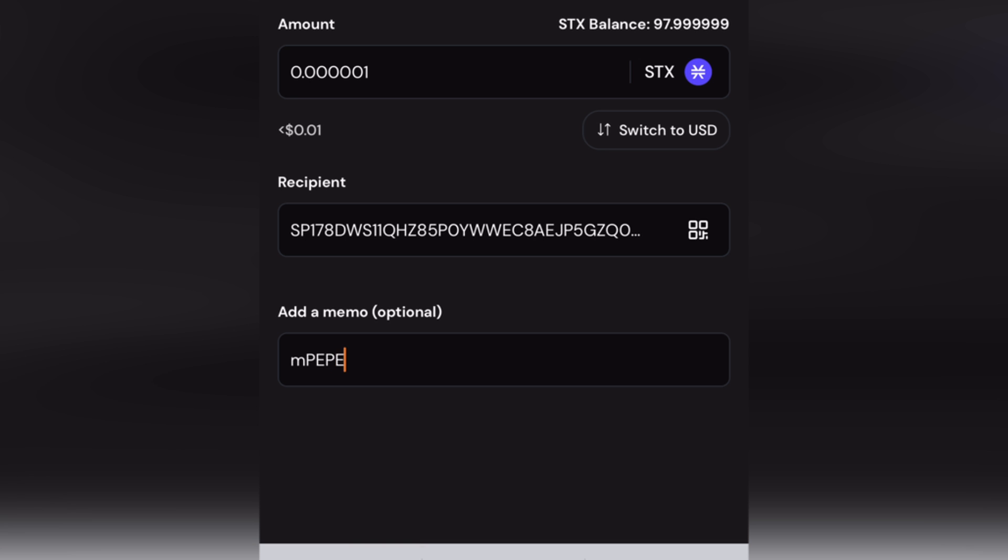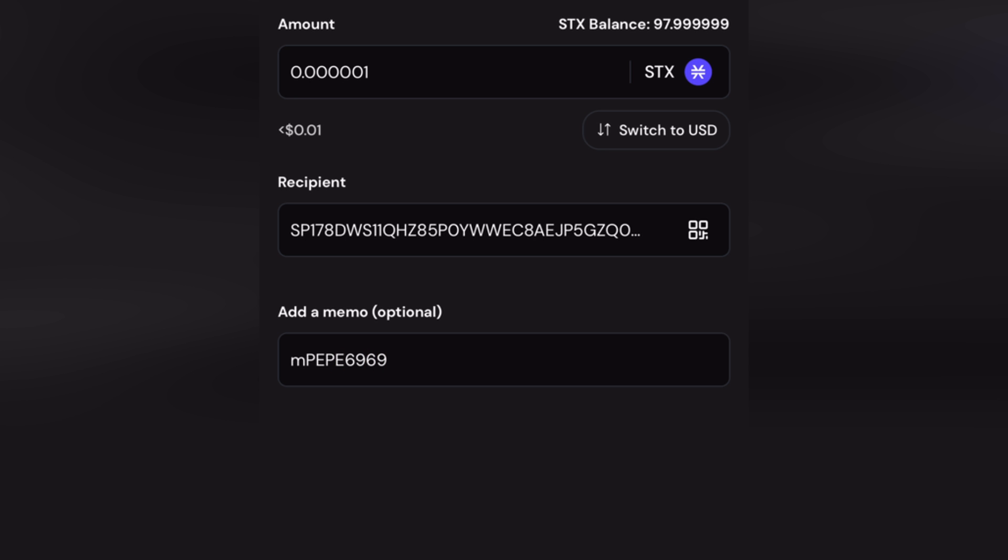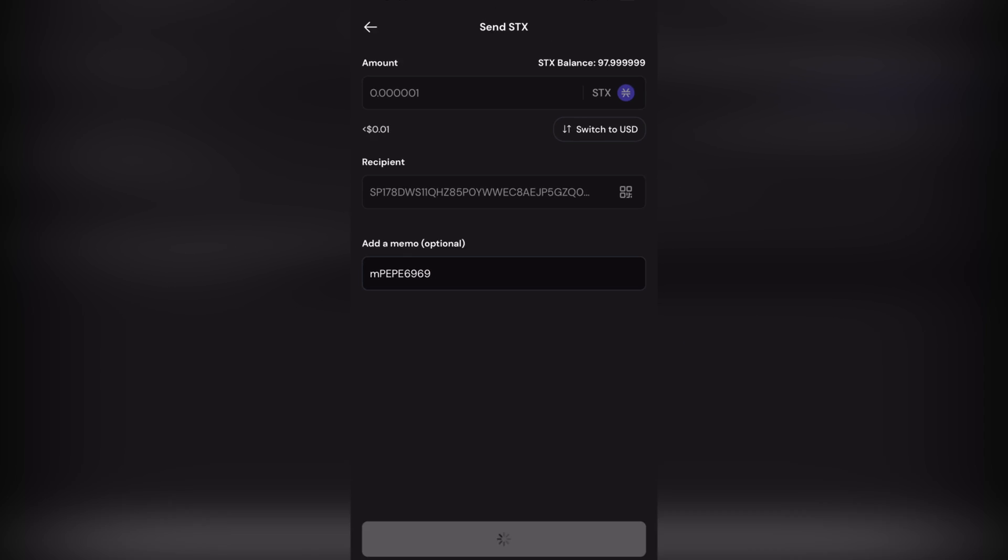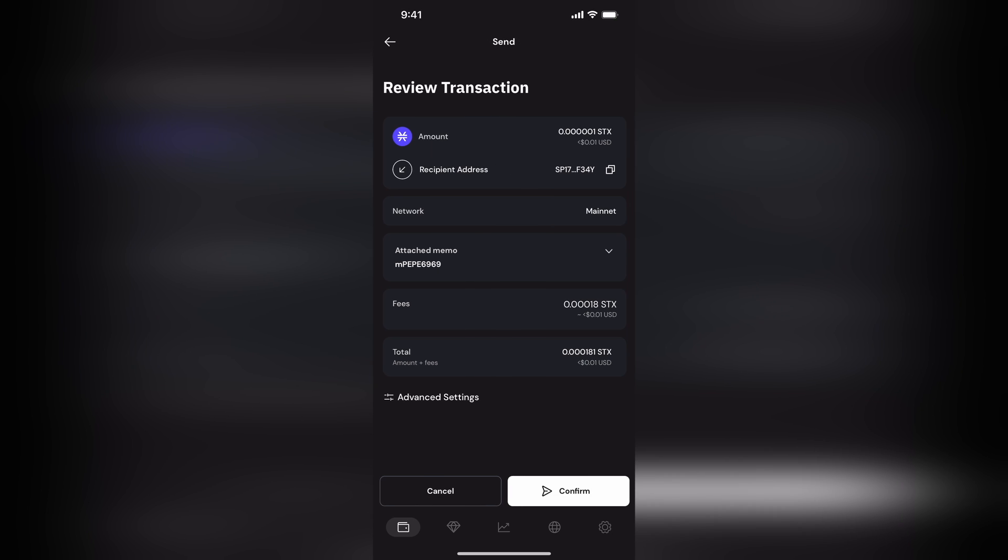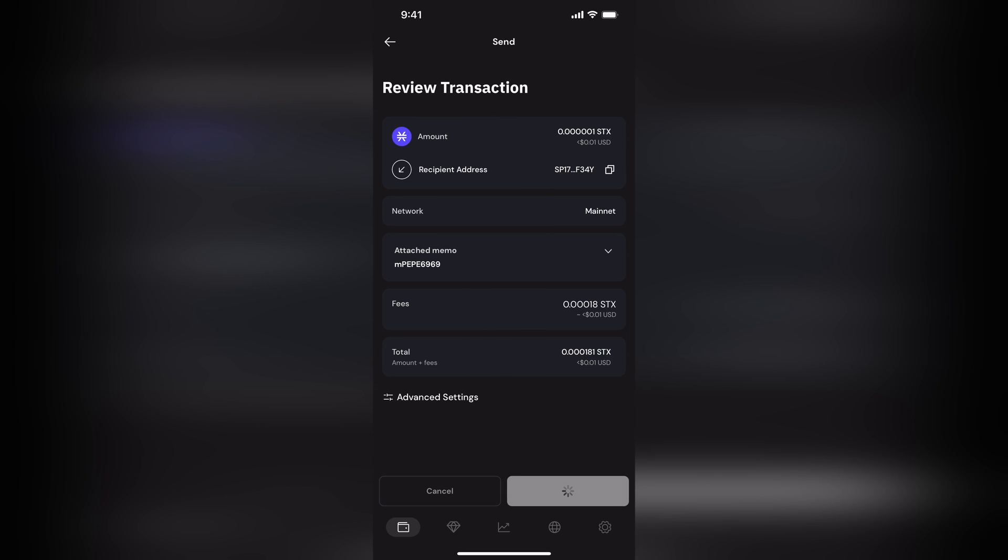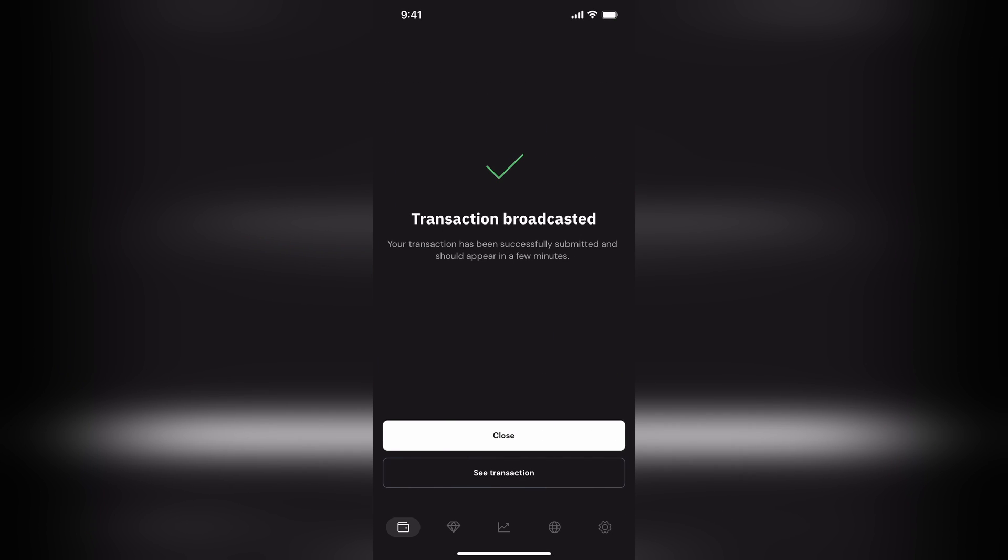And then the memo is M for mint, Pepe, and then the ticker, and then the amount. They're the two different ways that you can get an STX 20 token in your hands.